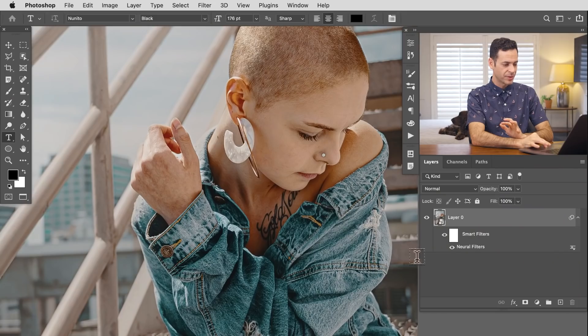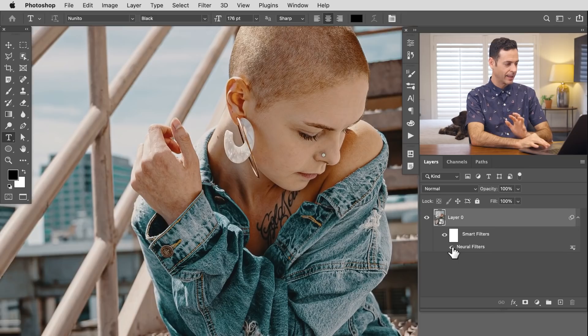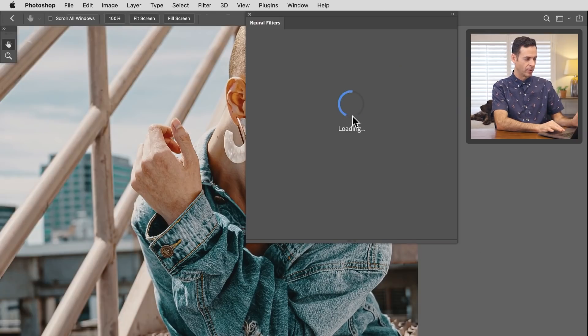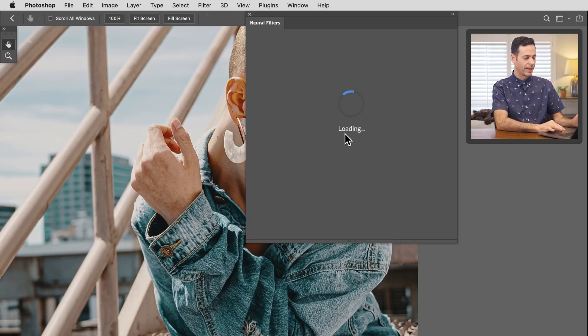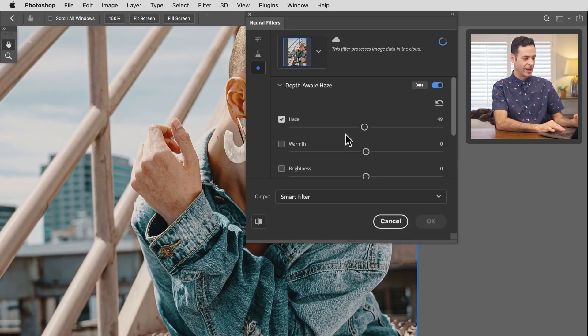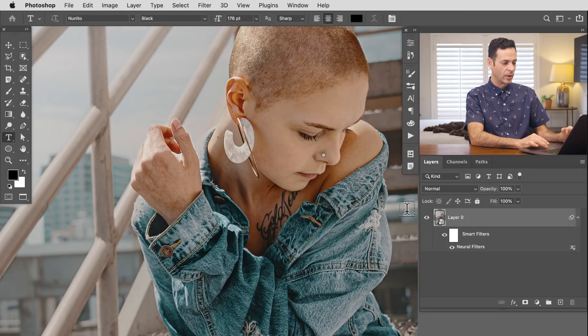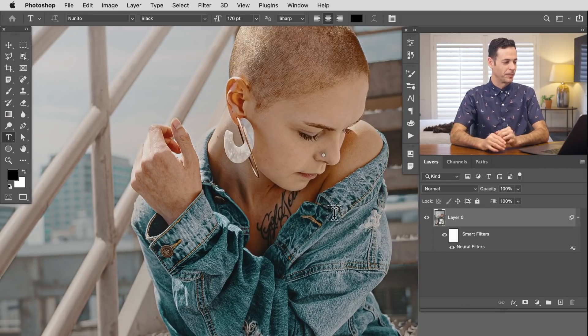Because we've applied this as a smart filter, we can turn this off or on at any time. I can even double click on my neural filters, and then I can go in here and change any settings. I can increase my amount of haze if I want, hit OK, and it automatically updates my smart filter. So overall impressions, pretty good. Let's try to throw a couple of curveballs at this tool and see how it does under more difficult circumstances.